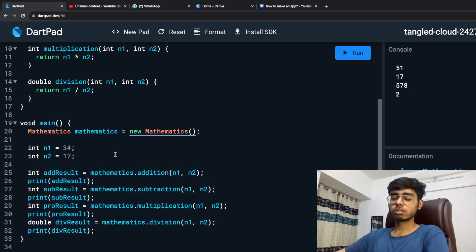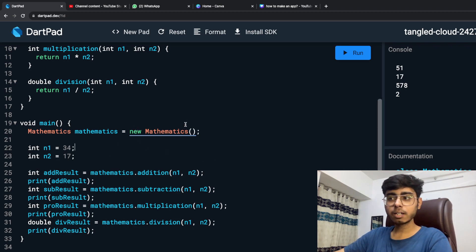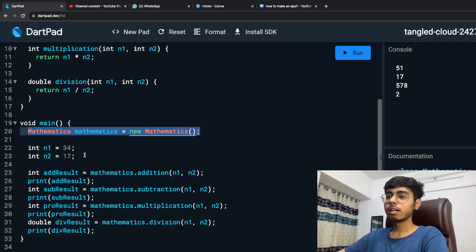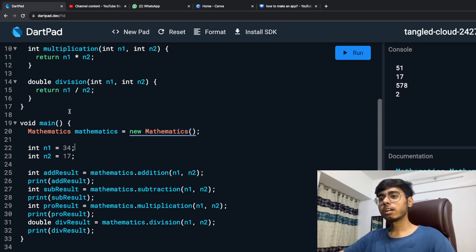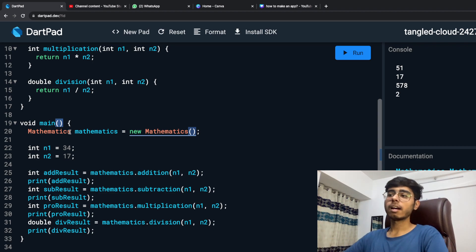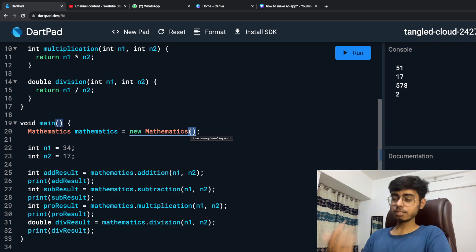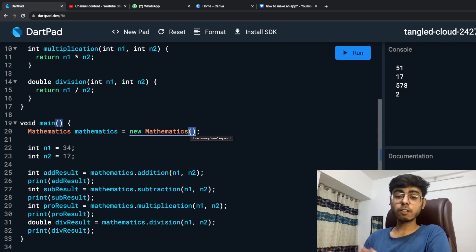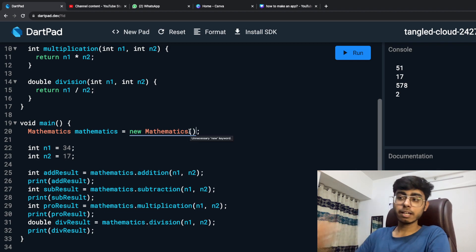Now, the constructor is the first function that runs when your object is created. So where the object is created — as you can see, this looks like a function. A function also has circular brackets. When I'm creating an instance of a class, creating an object, we can see these circular brackets. This is the point at which my constructor function is being called — the first function that runs when my object of the class is being created.